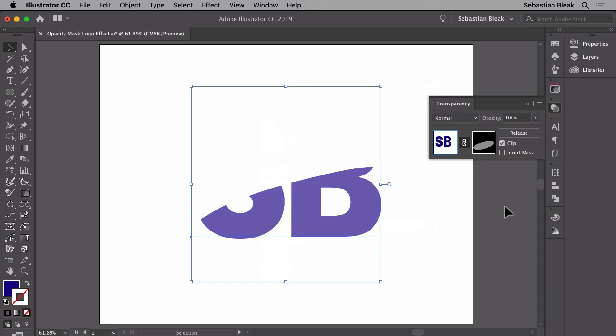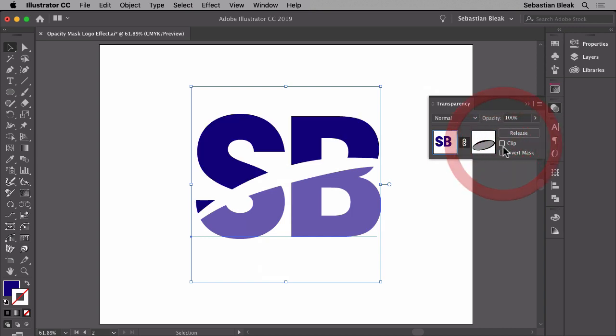Now take a look at what's happening here. We're actually clipping away the portion of the logo that goes beyond that ellipse. If I jump back into the transparency panel and turn off clip, now we're able to see the logo in its entirety.